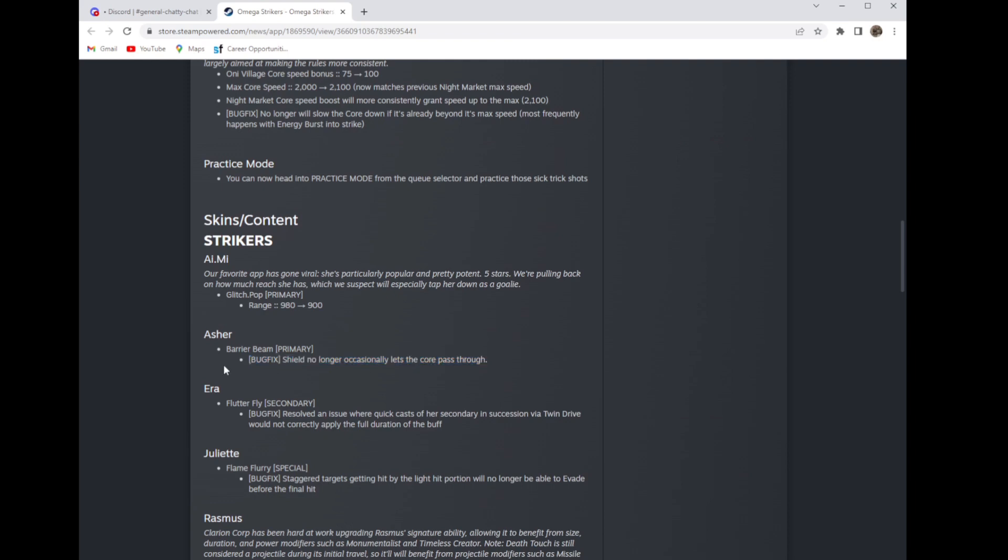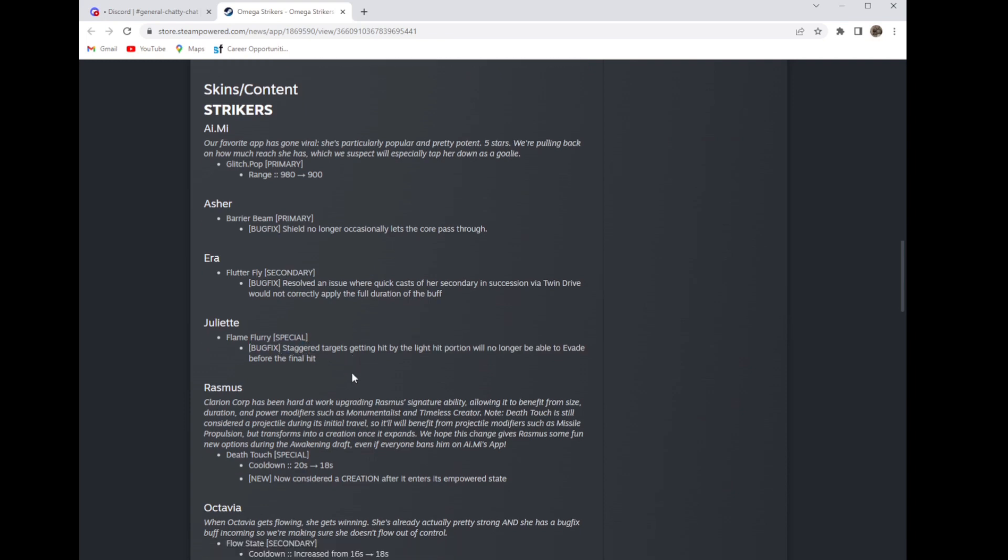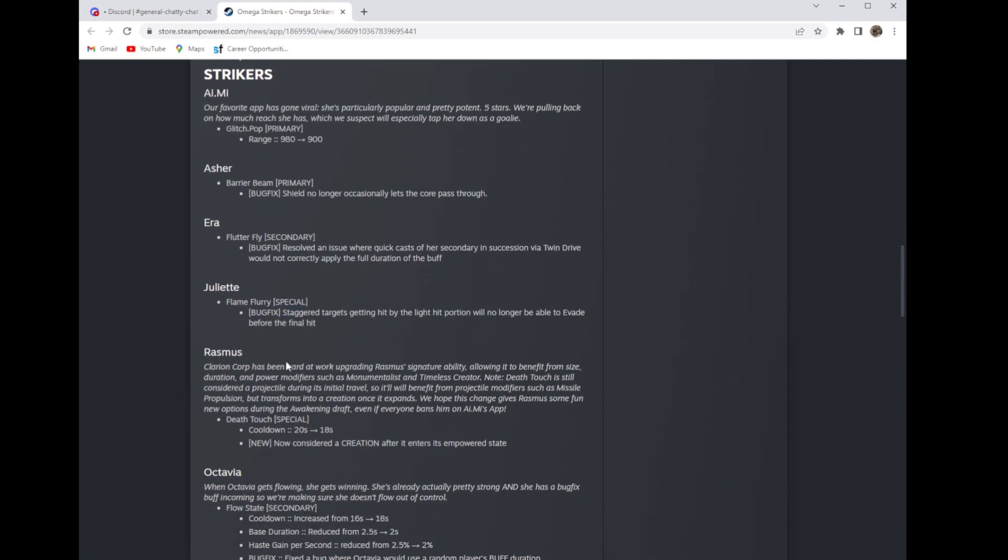They fixed a bug with Era where casting her secondary with twin drive would not actually apply speed fully. Good change, bug fix. Juliette: stagger targets getting hit by the light portion will no longer be able to evade before the final hit. I think that's retarded because of how broken Juliette is already but whatever, it was a bug they fixed it. Now they need to nerf that so you can still dodge it.